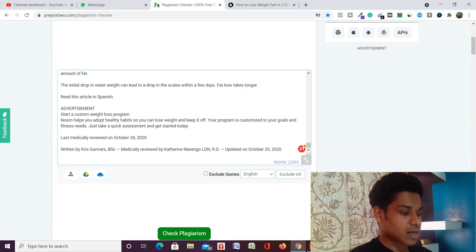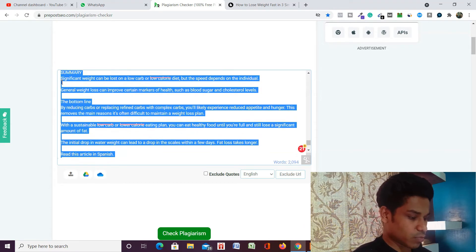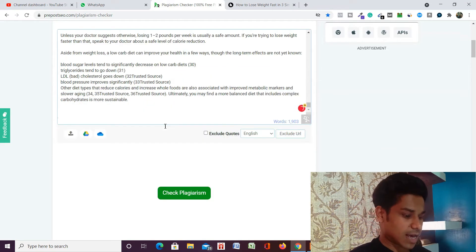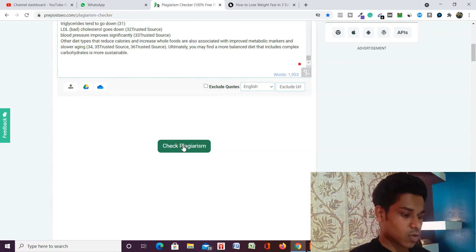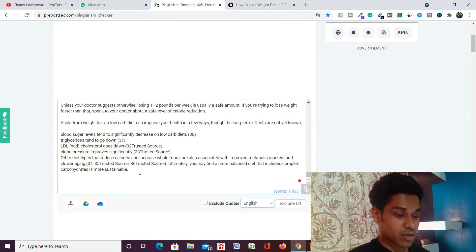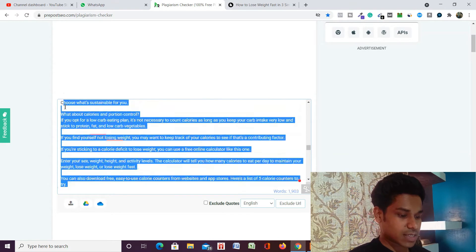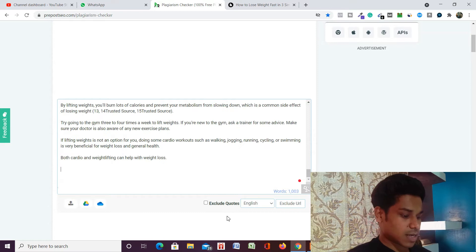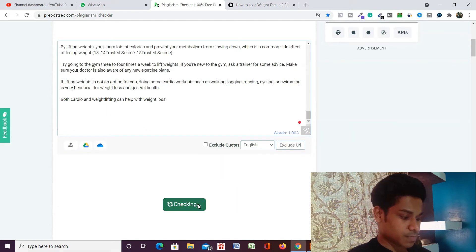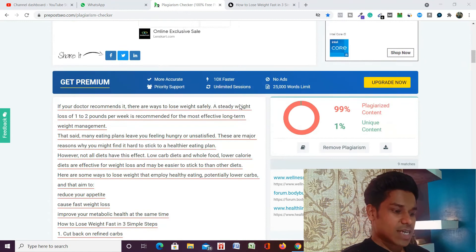Make sure that your text is less than 2000 words, then you can check the plagiarism — otherwise it will not work. Right now they are allowing only 1500 characters because I'm not logged into my account, so I'll just remove the extra text and simply click on 'Check Plagiarism'. I have to wait a moment for the results.